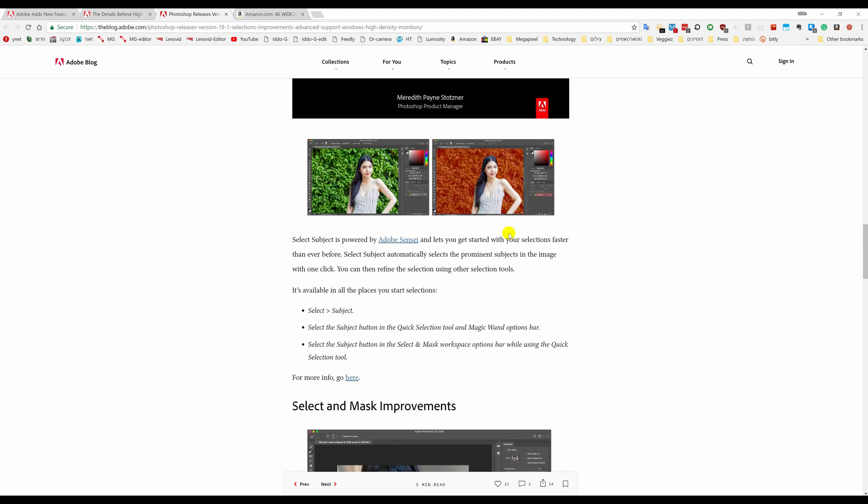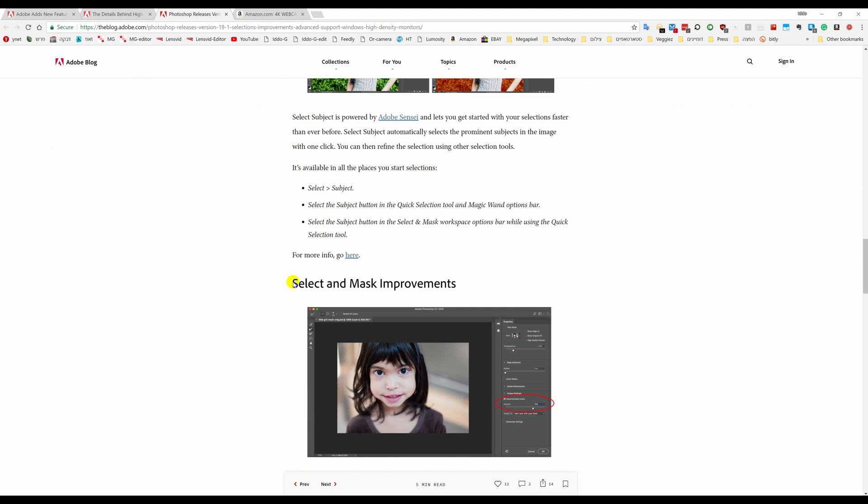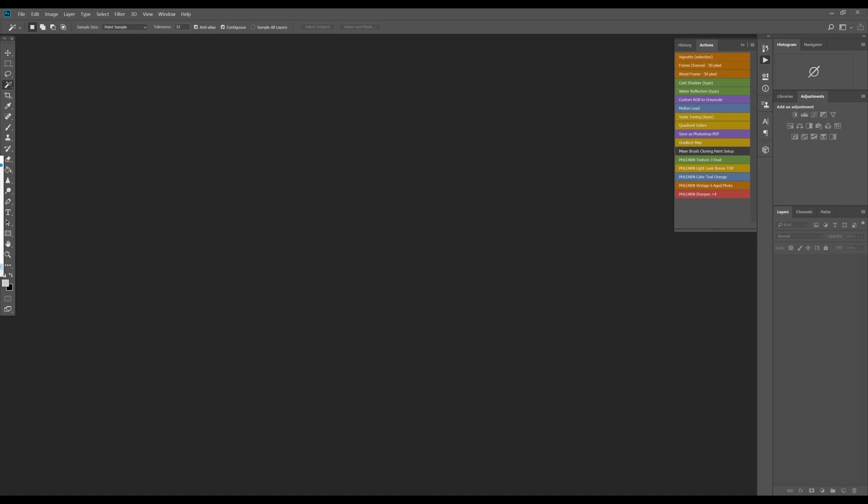The most interesting update is of course the arrival of the new Select Subject tool, which is what we're going to look at in this video, using a number of images to see what it can and can't do.